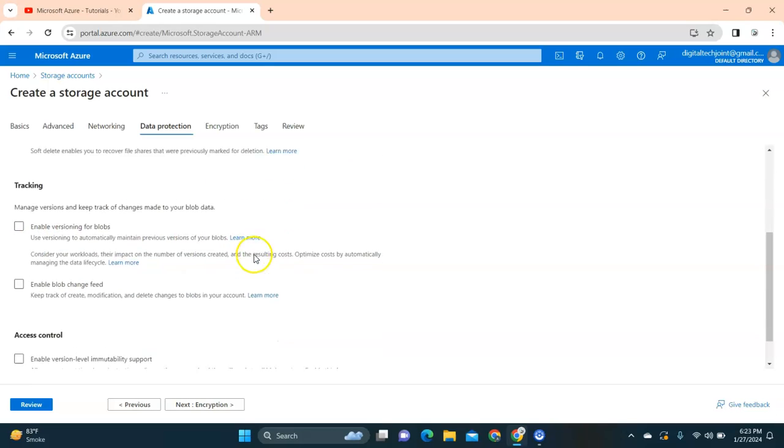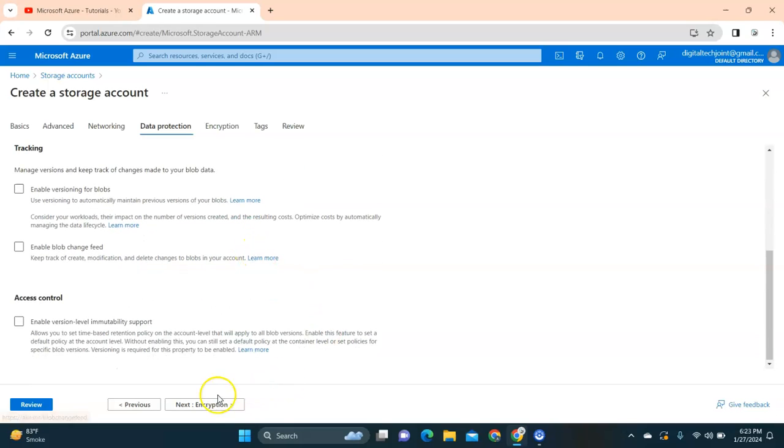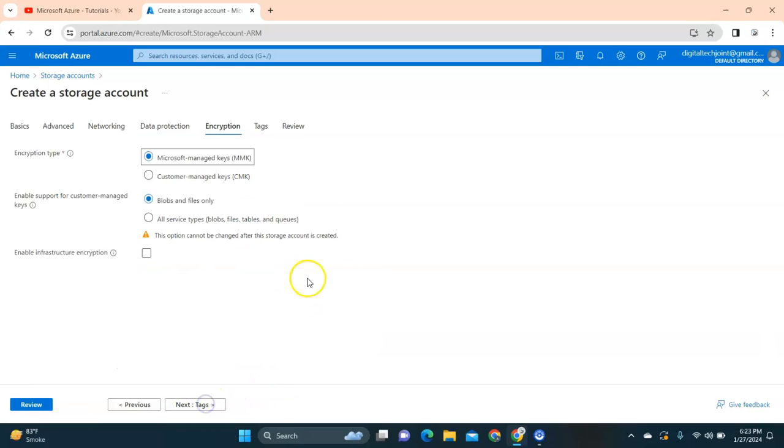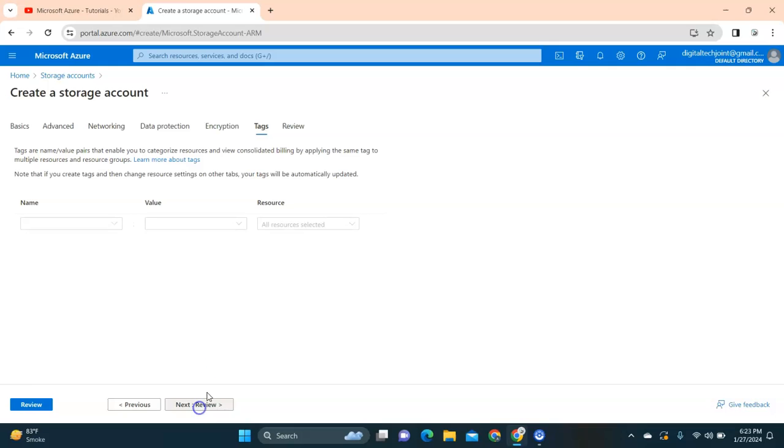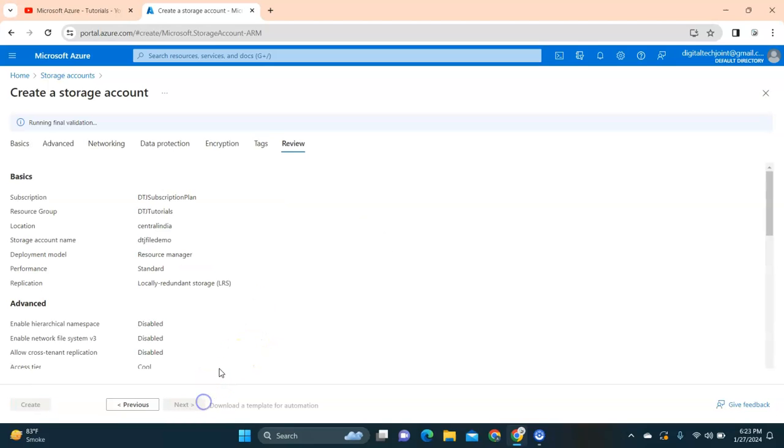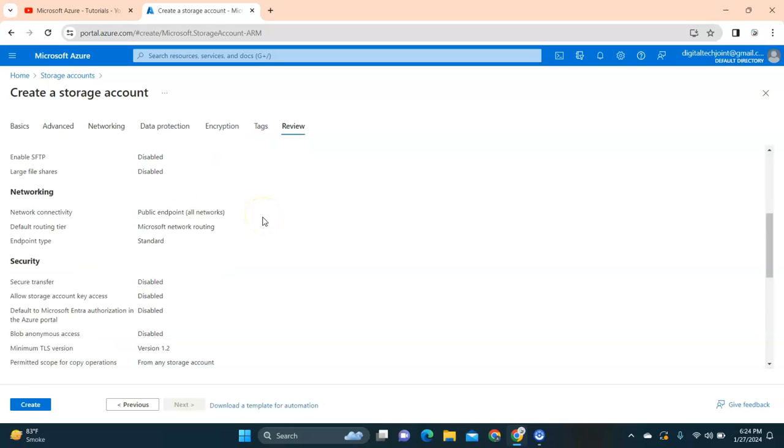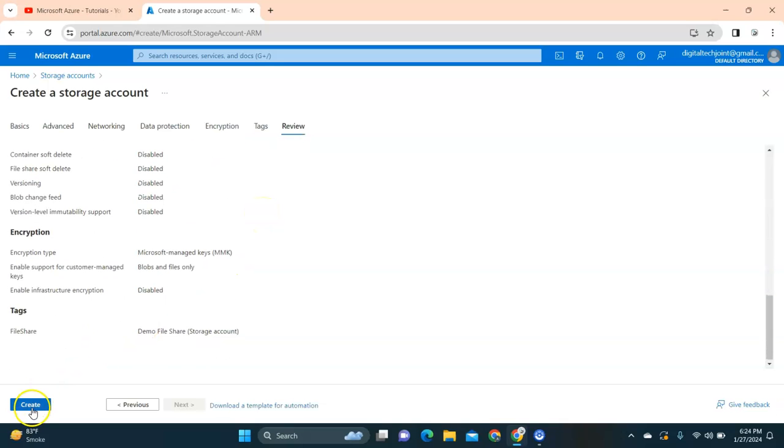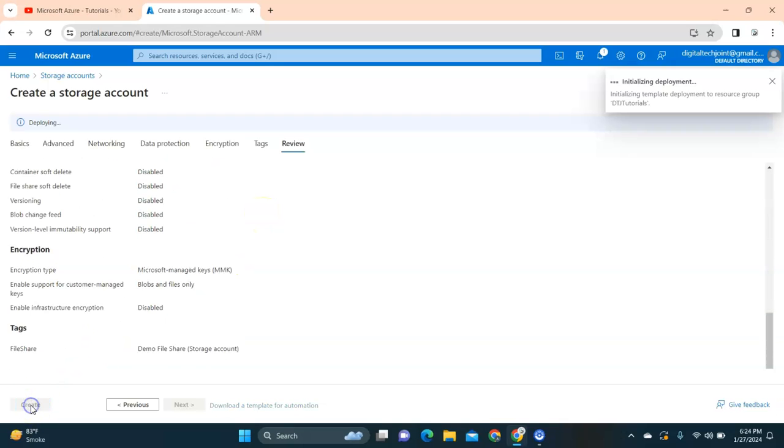Click on next - this is the default encryption. Click on next. If you want, you can give a tag like file share and this is the value demo file share. Click on review. Here you can see it is running the final validation and it is successfully done. I'm going to click on create.